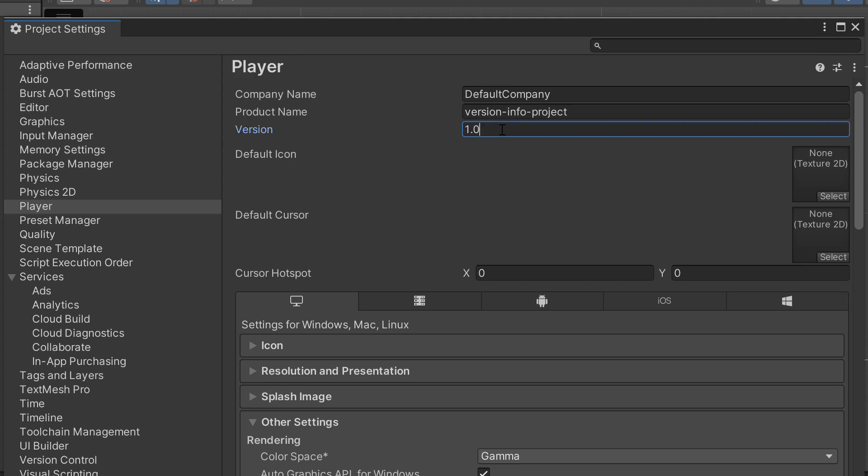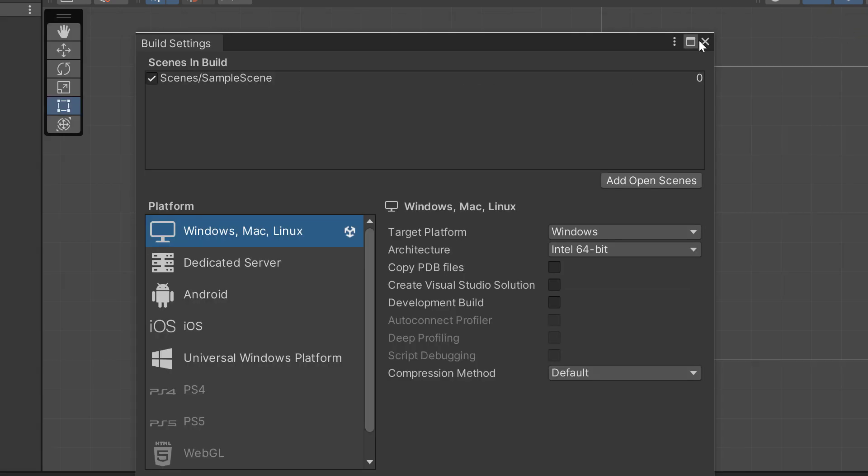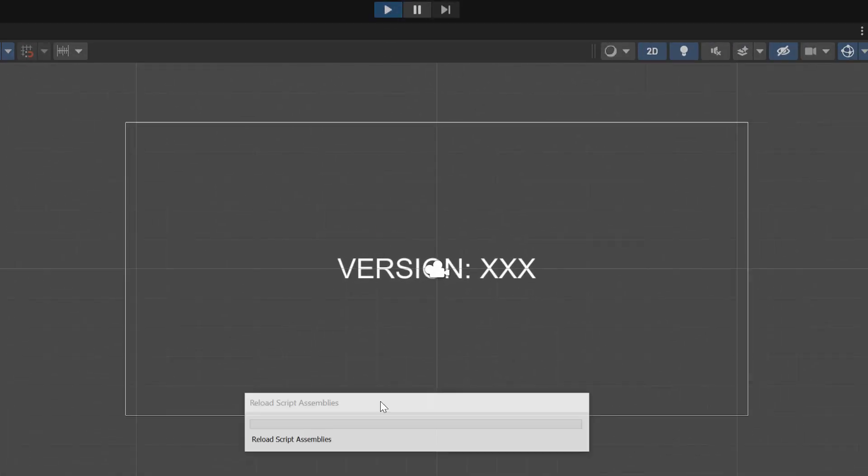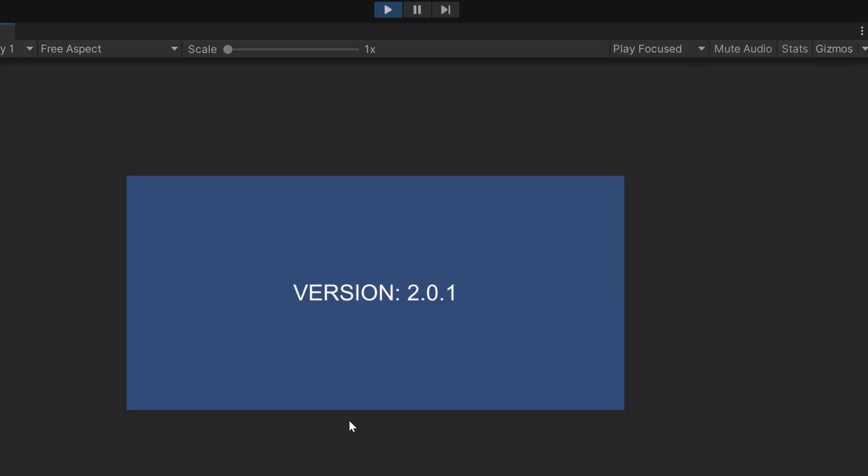So let's go ahead and change it. Let's say 2.0.1. It doesn't really matter what you put into this particular text field. We're going to exit out of these windows. We're going to say run again. And as you can see, that new version was reflected.